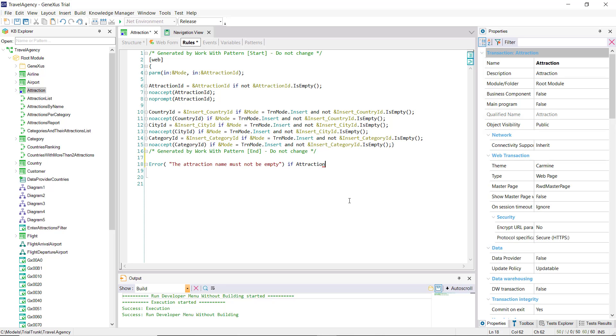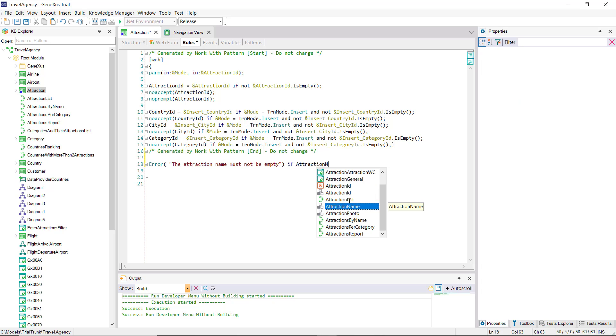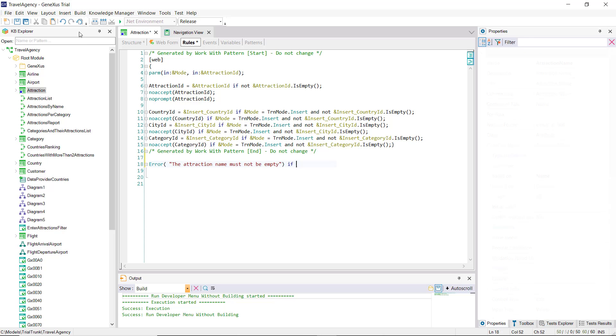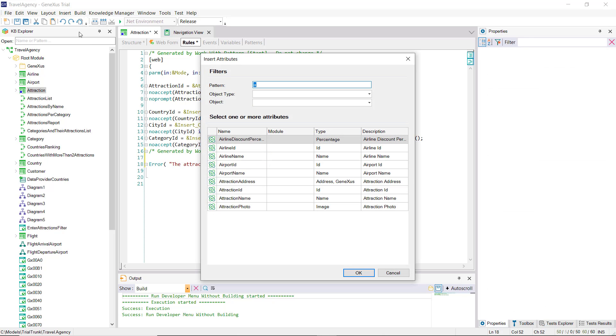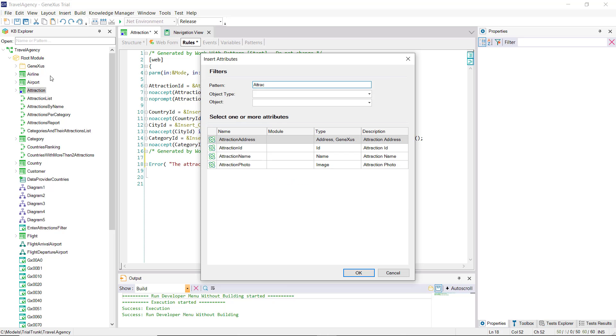If we press the control key and the space bar, this little window opens and offers us all the elements that we could put in this part of the code. If we type the letter N, we'll find the attribute we're looking for. This is a way to avoid making typing errors. The other way is to select insert attribute, whose shortcut is control shift A, and there we select attraction name.